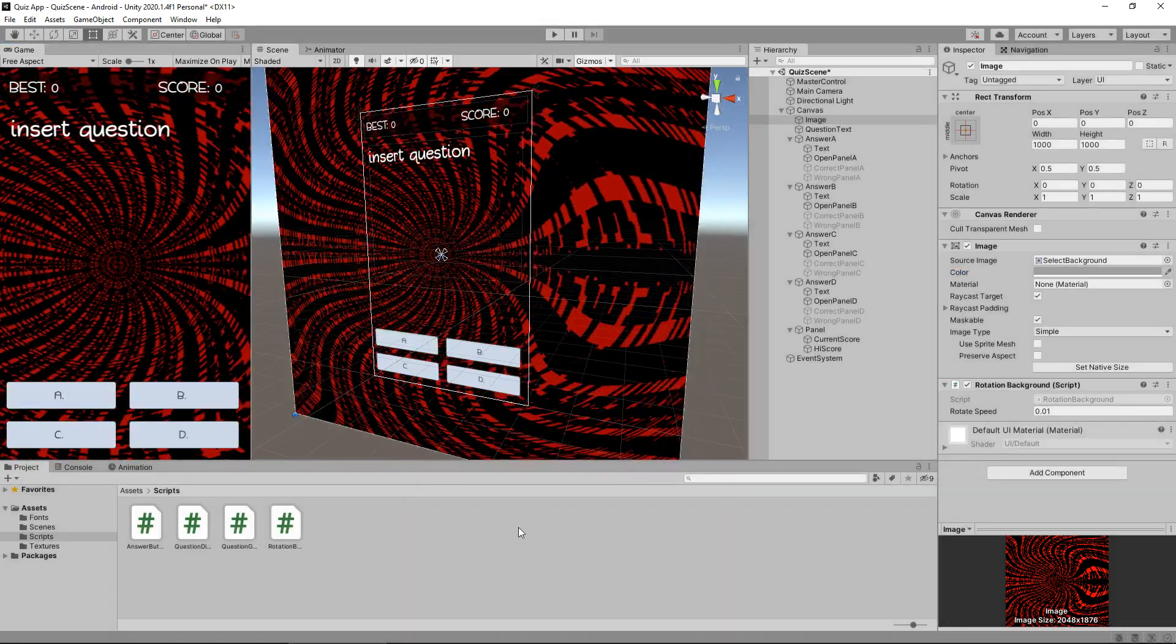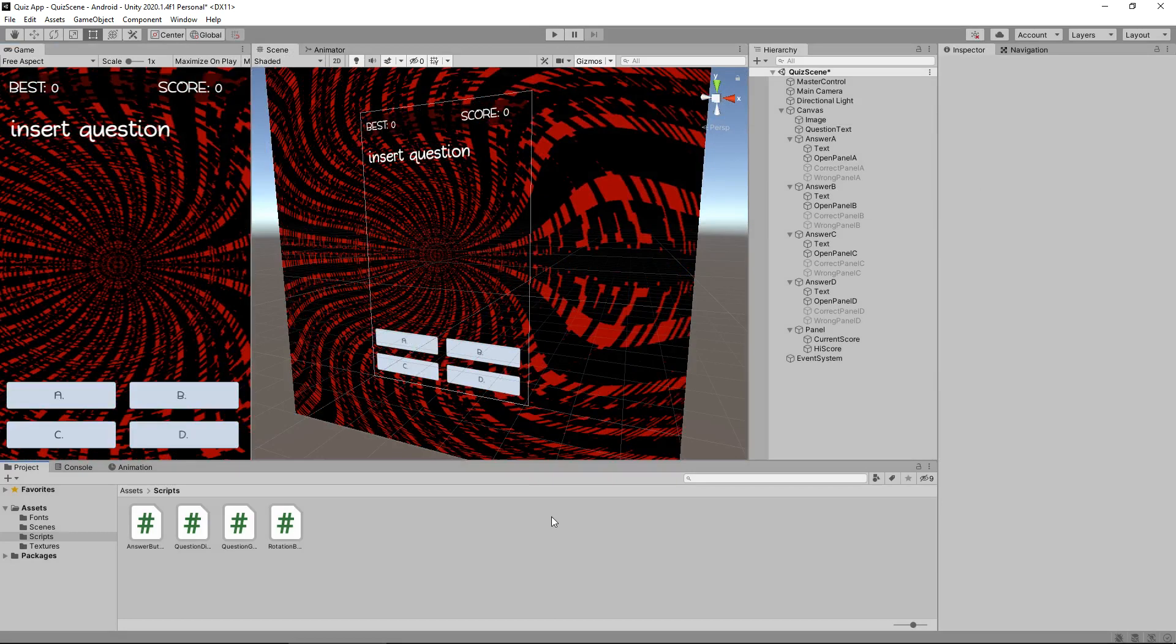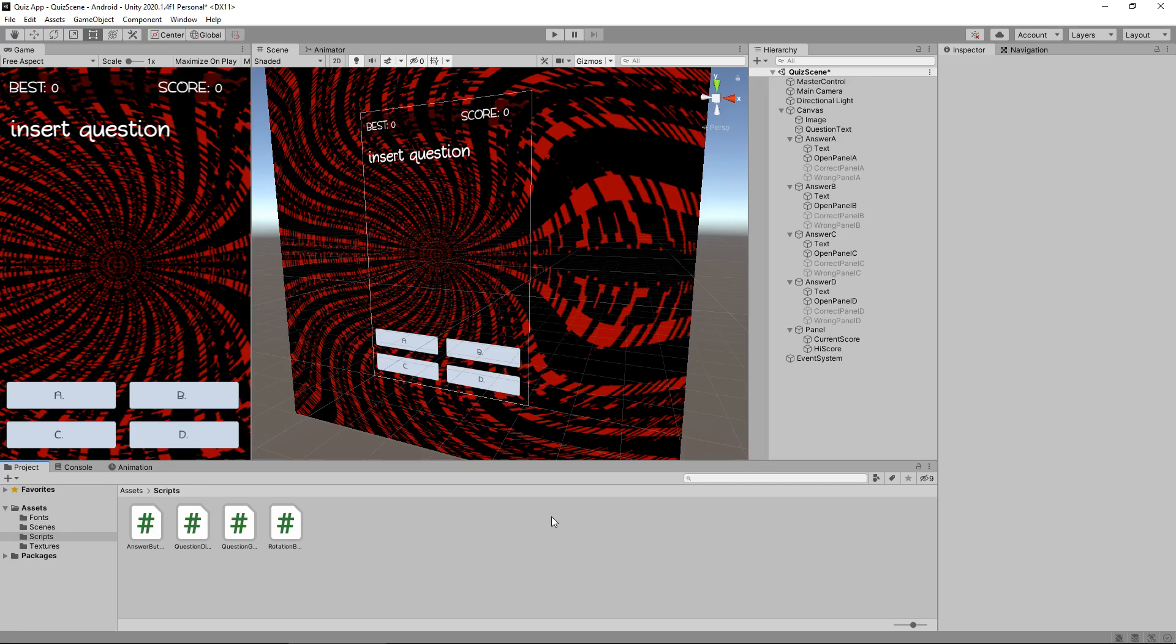So up until this point, we've pretty much have the functionality all in place. The only real things we need to do is to create the score, save the score and generate questions. There are obviously a couple of other things that we need to do in the meantime. Just kind of make it a little bit more interactive and one of those things is sounds and music.